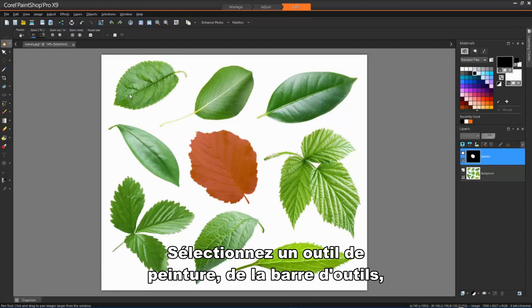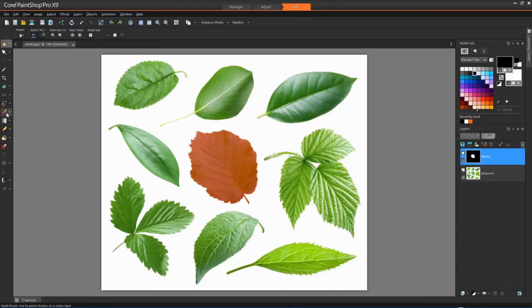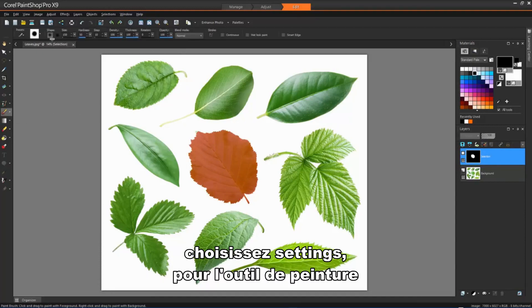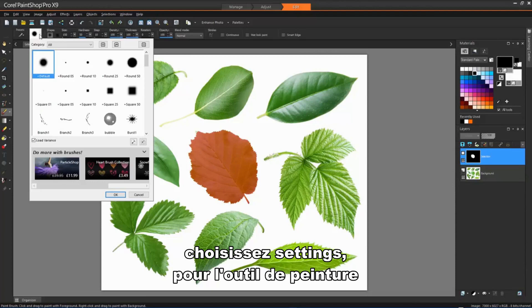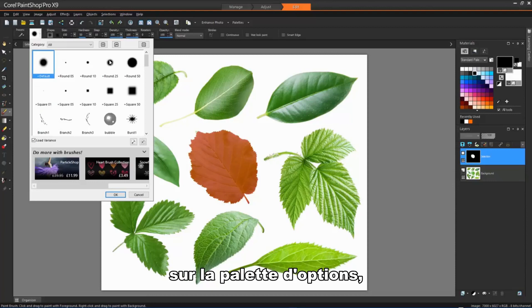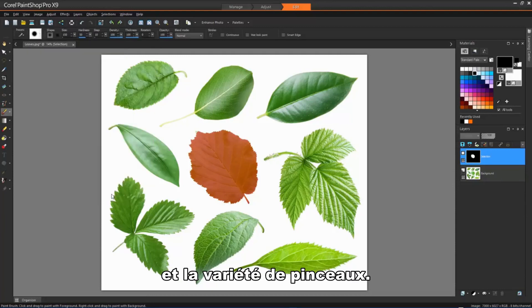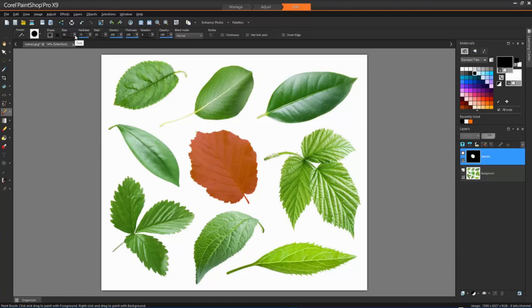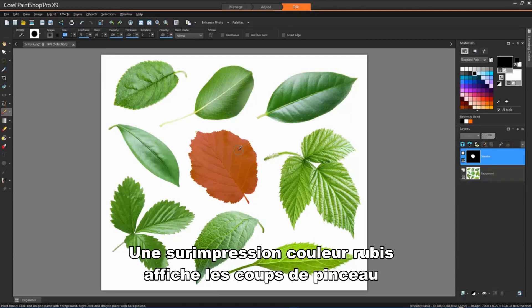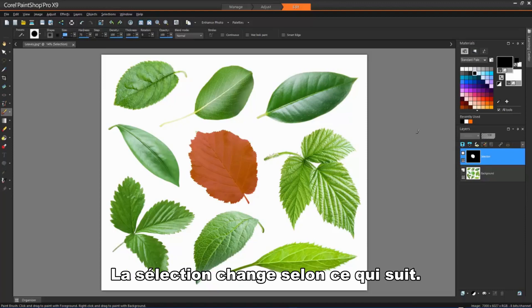Select a painting tool from the Tools toolbar. Choose Settings for the Painting tool on the Tools Options palette and the Brush Variance palette. A ruby colored overlay displays the brush strokes. The selection changes according to the following.